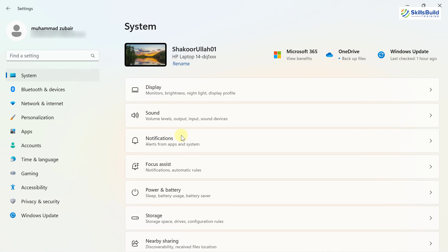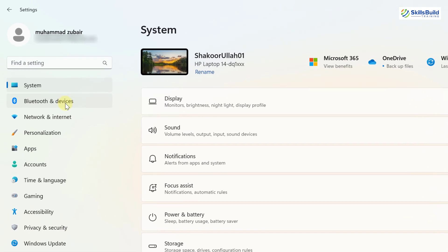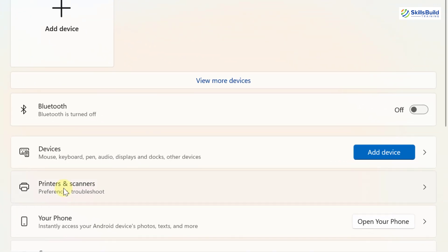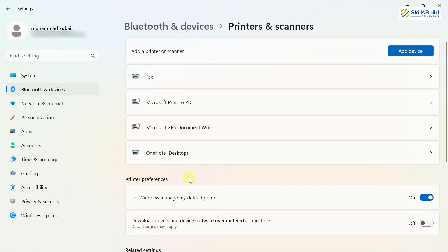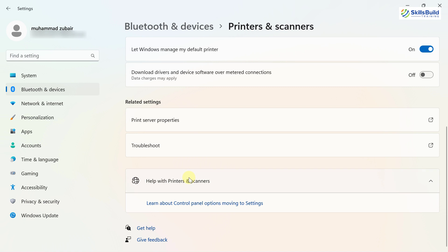Another update is related to Printers and Scanners. Go to Bluetooth and Devices, then Printers and Scanners. Microsoft has updated it to now show more details about your printers and scanners — this additional information was not available before.